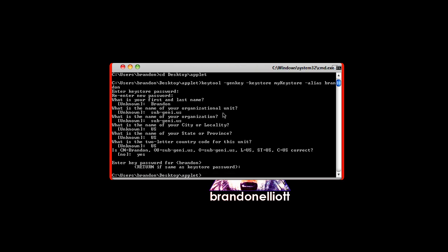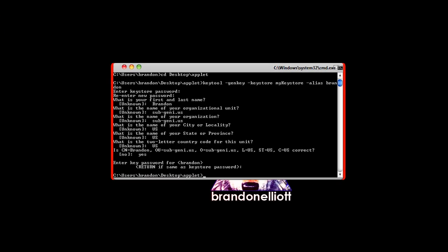Once you get through all of that you now have a keystore that you can use to sign your jar files. So what you want to do next is use that keystore that you just made to sign all the jar files that you need to sign in your applet.